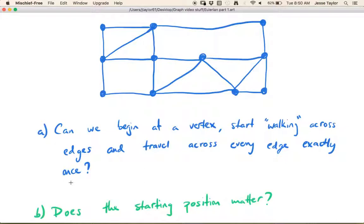Maybe the mailman comes and parks their car, or maybe it's a security officer who wants to do a neighborhood patrol — they're going to patrol every street, and they come and park their car here. Well, can they walk across every street once and end up back at their car? Because if they end up over here, that's no good — they're just going to have to walk all the way back across this graph until they get to their car anyway, so it's not really as beneficial.